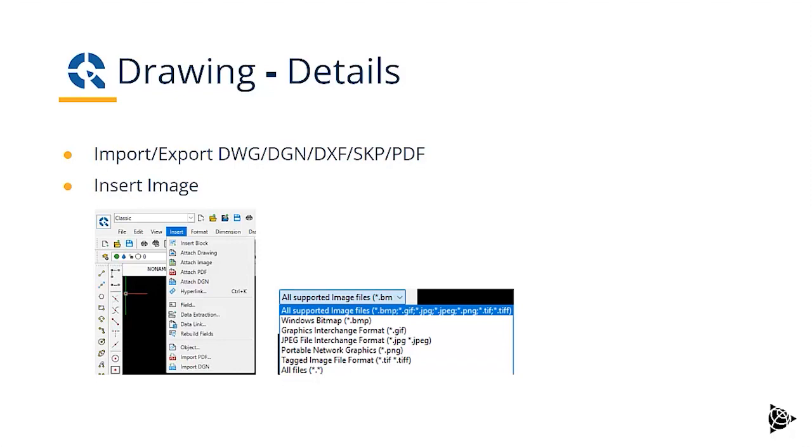You can import multiple formats: DWG, DGN, DXF, shape or PDF. And of course, it has native DWG support. But you can import DWG files produced from other CAD solutions.